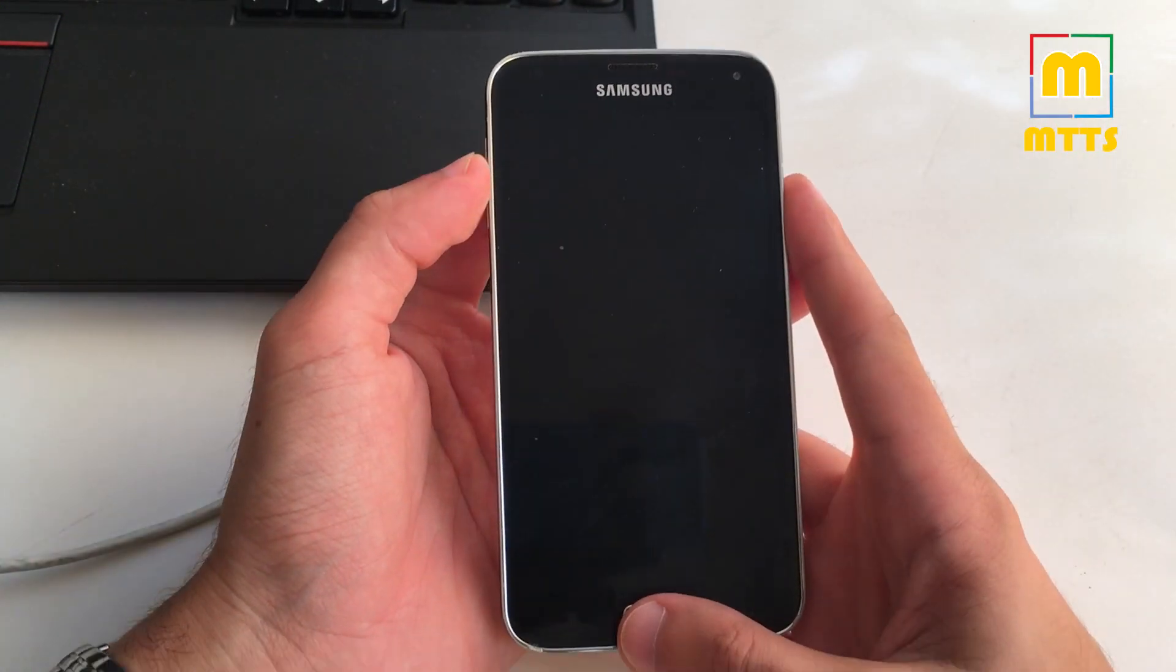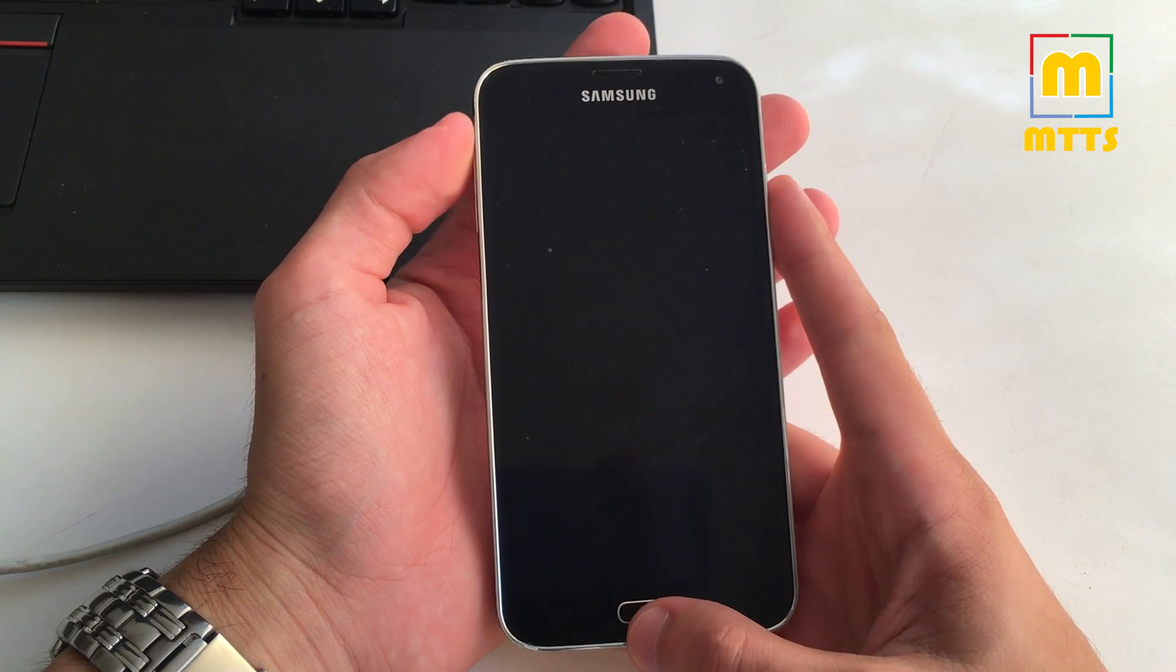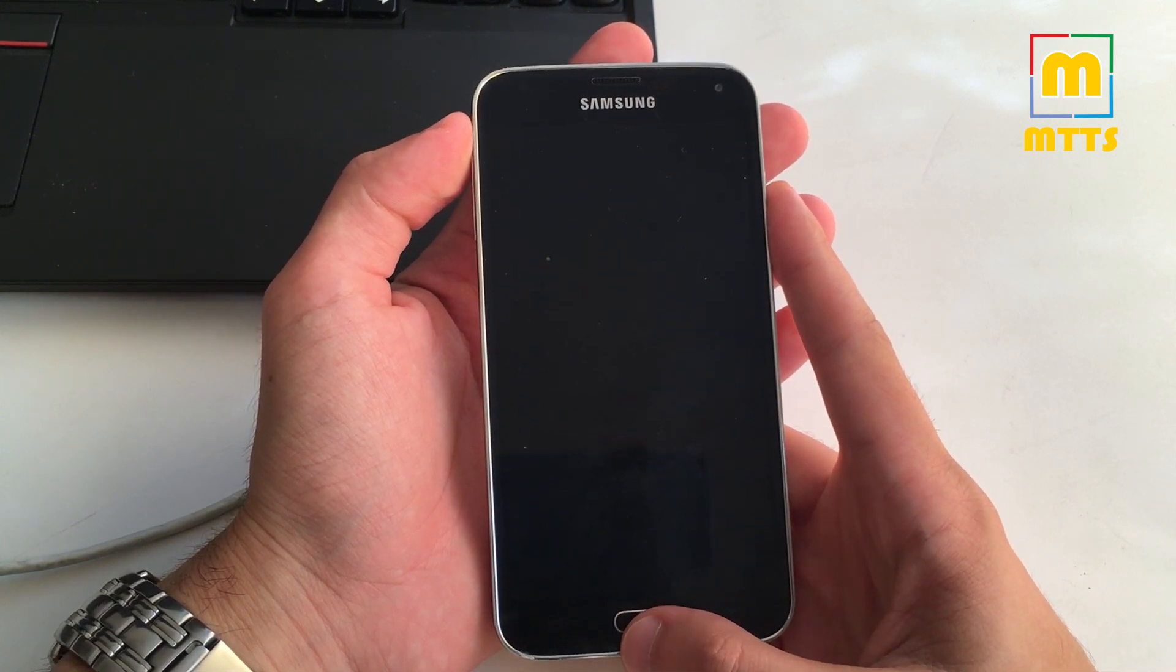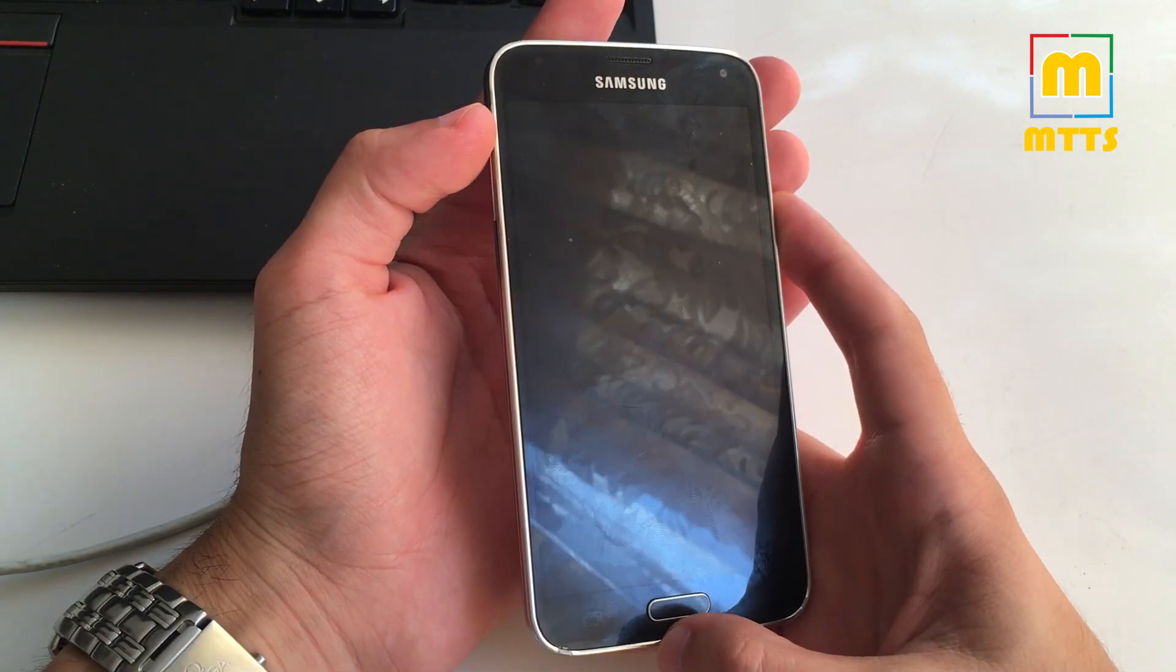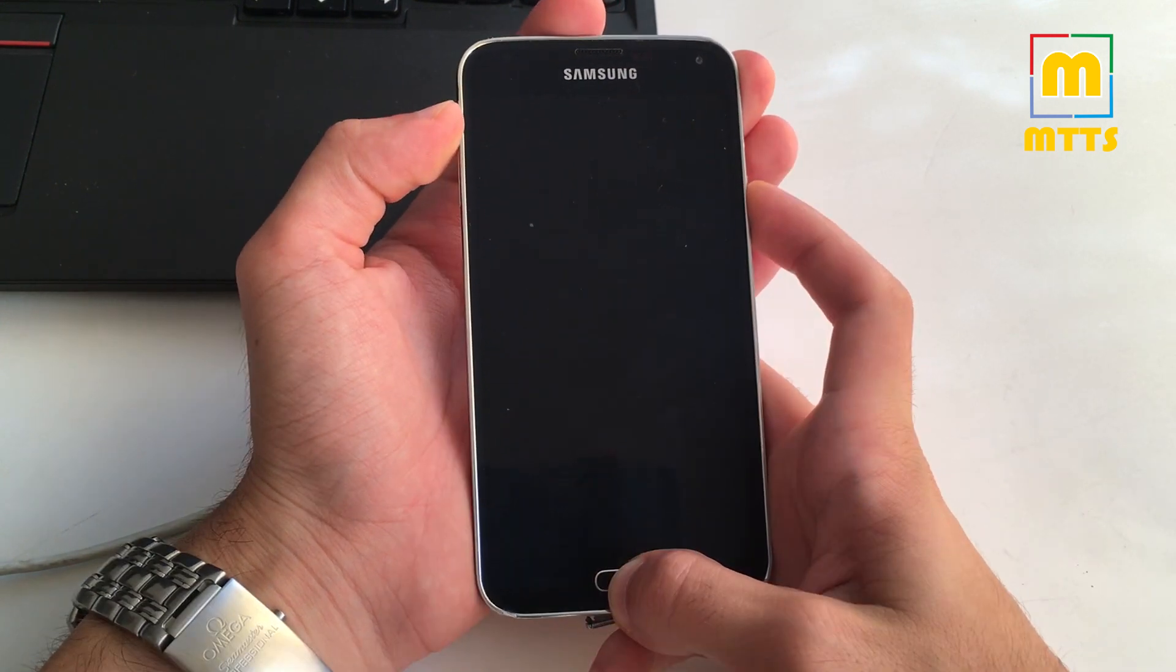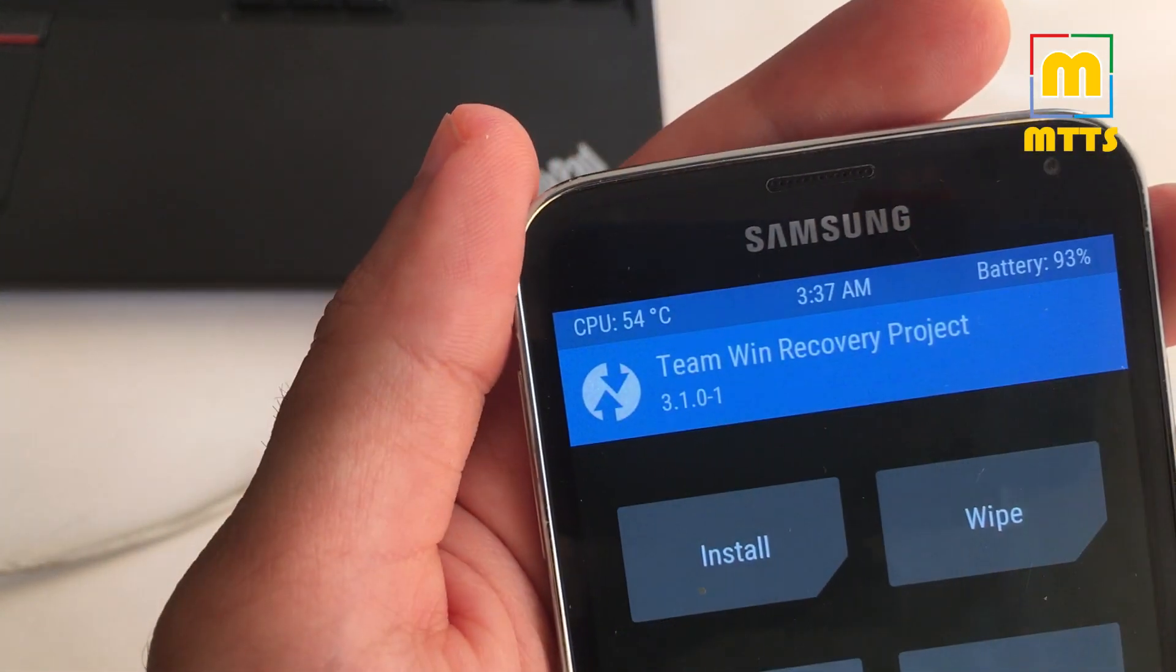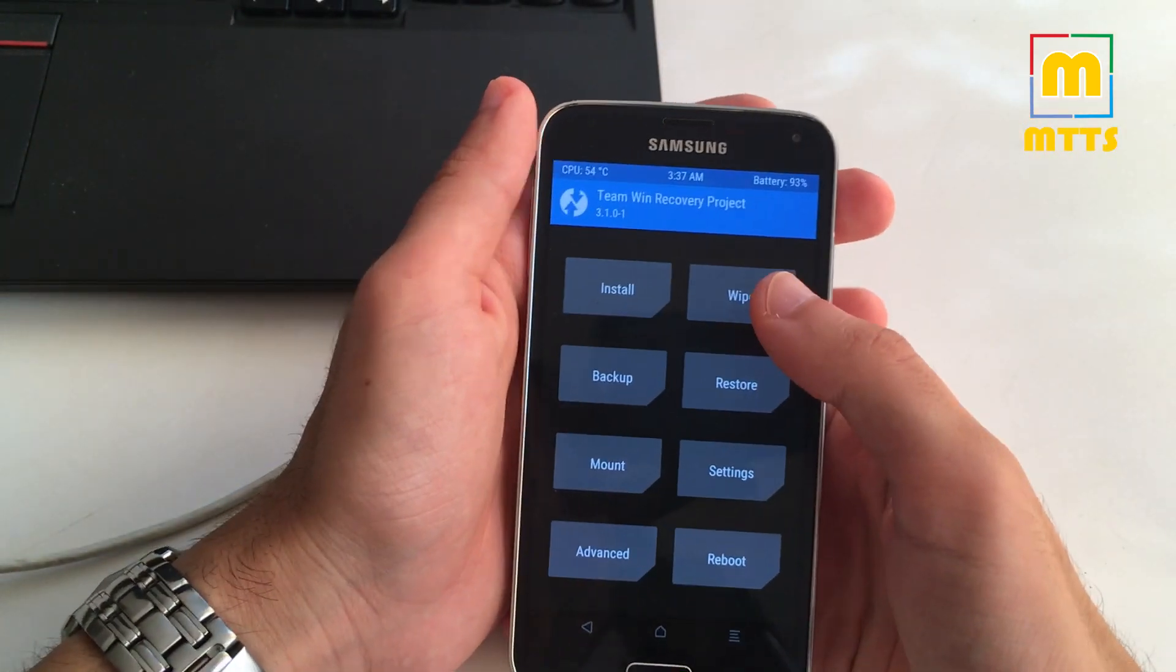After putting the battery back in, start the S5 by holding down the recovery combination. So volume up, plus home, plus power button. The latest TWRP is flashed.